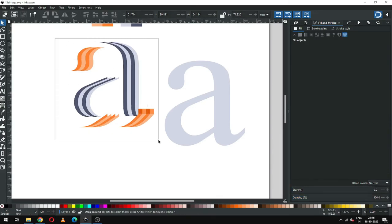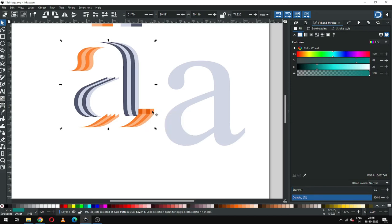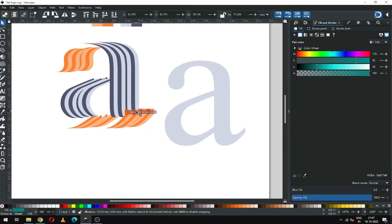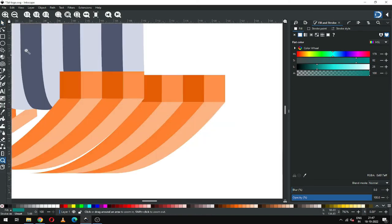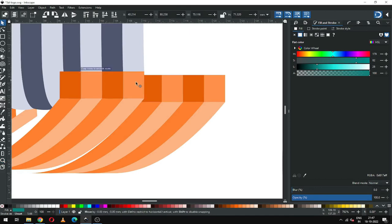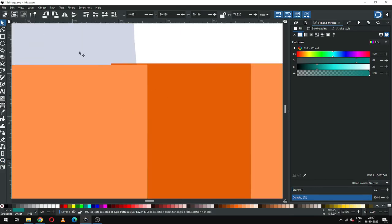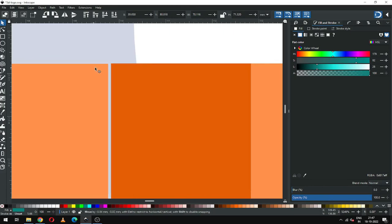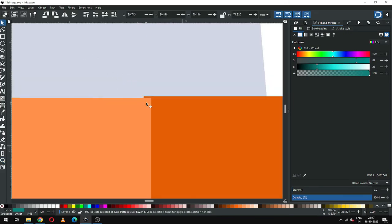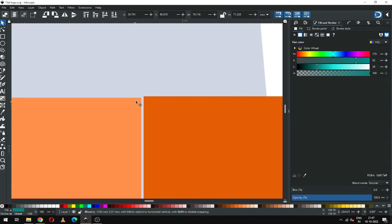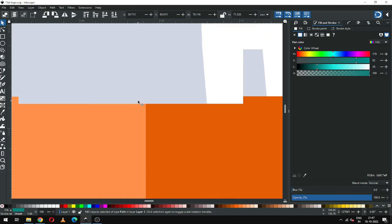Again select all these and duplicate it and snap all these objects. Snap it carefully. Actually I am recording the video so the snapping tool is not working properly. Snap it carefully — I think it is ok now.